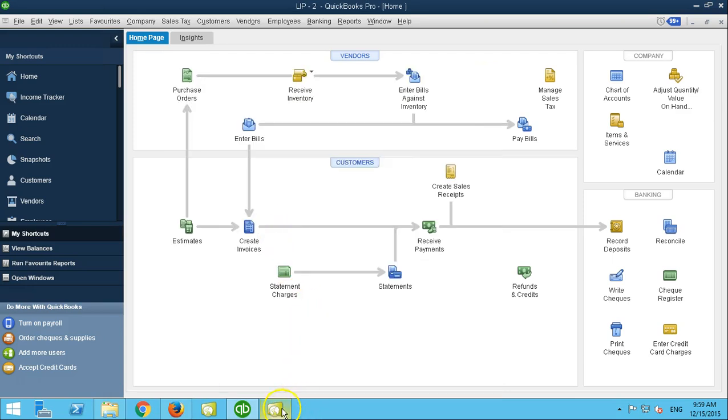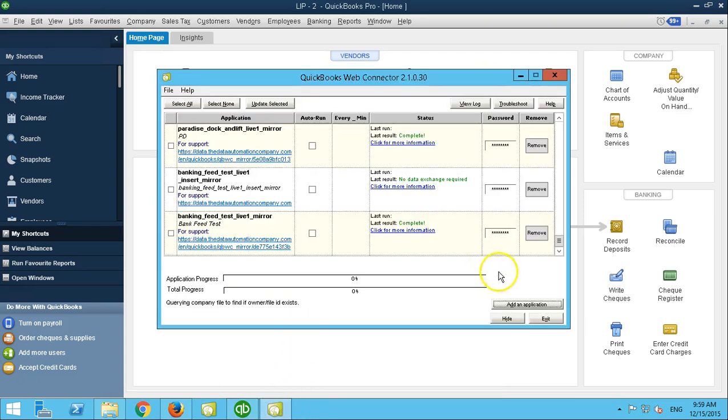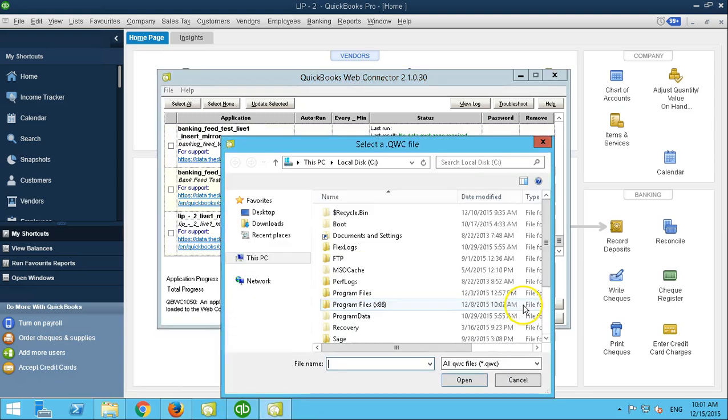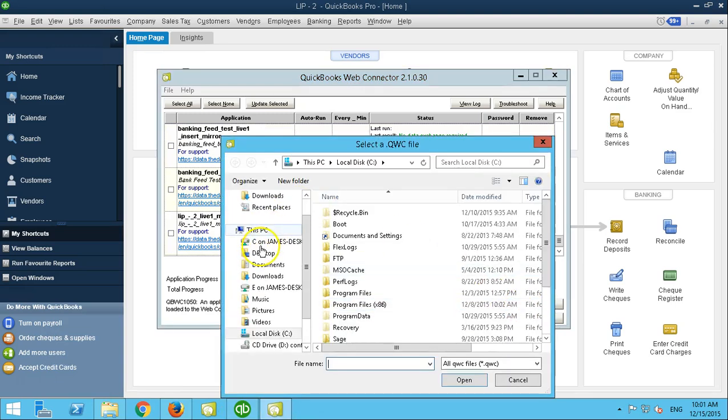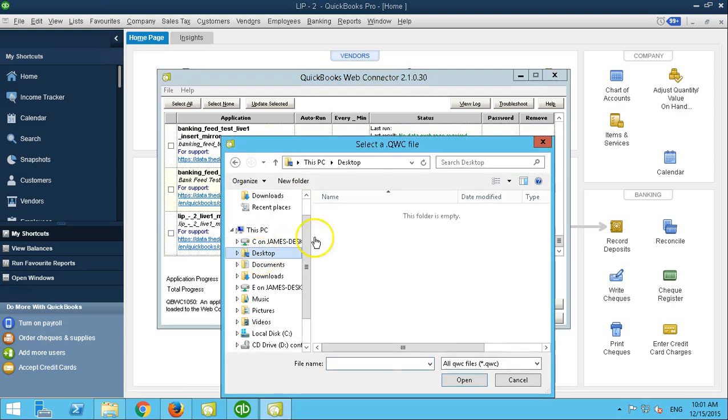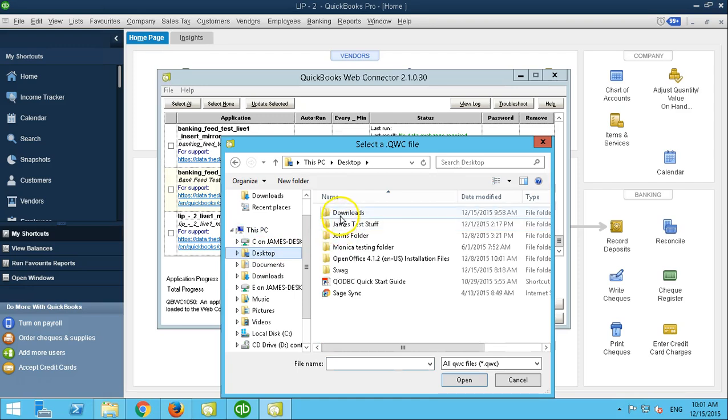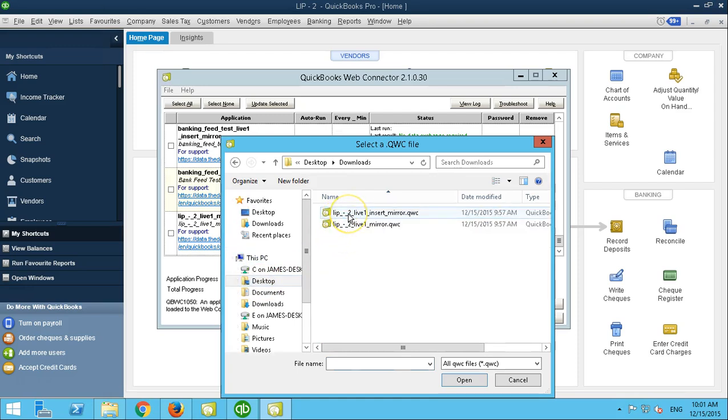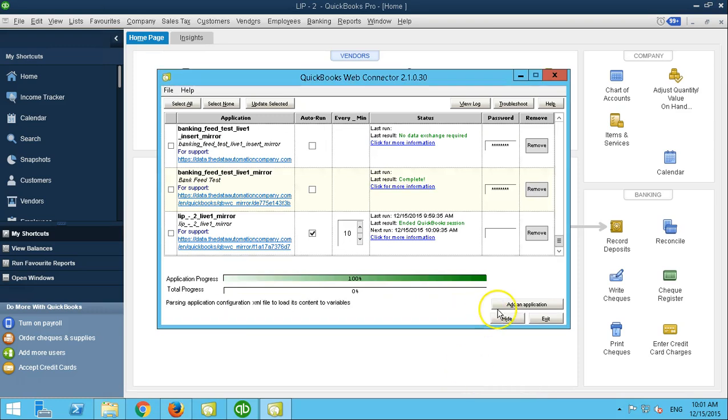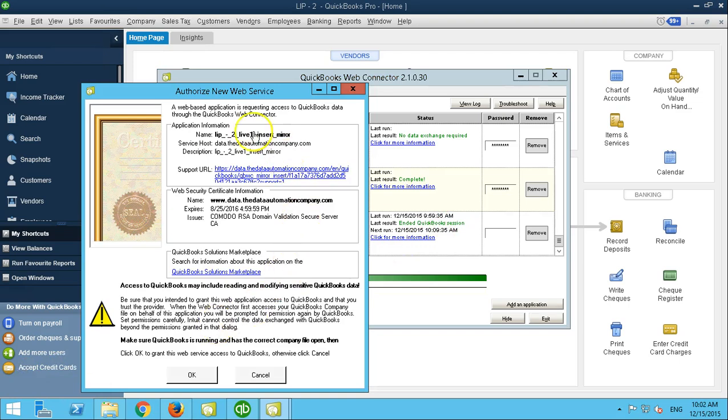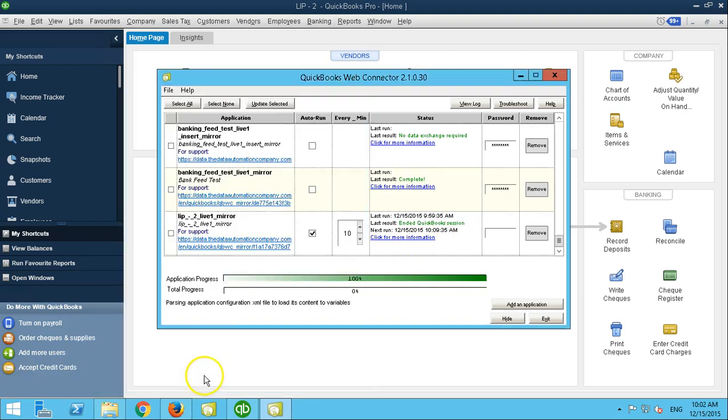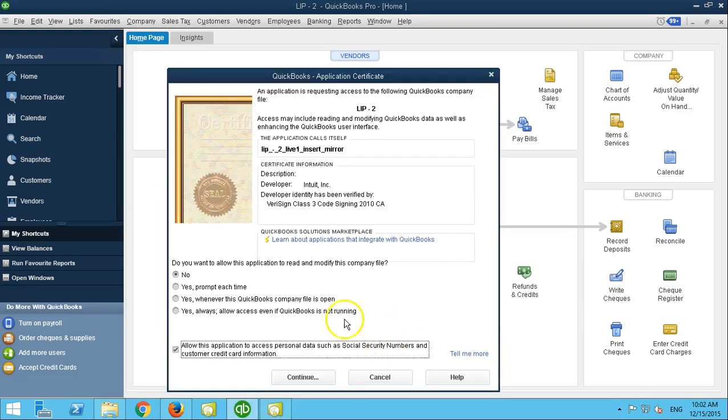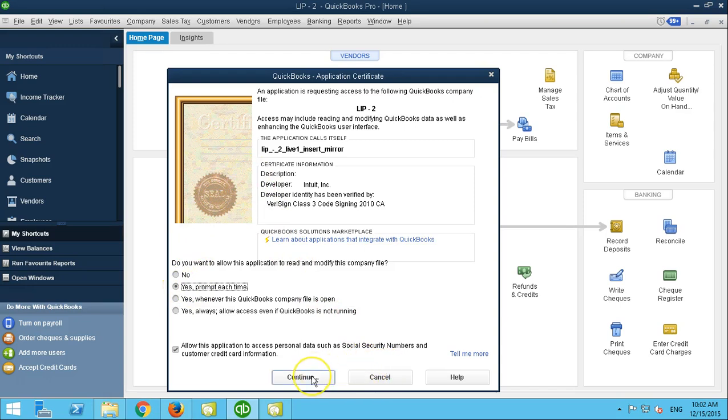Then you add the second application. Again, you're going to go to the folder that you've downloaded. Select the second QWC file. Your web service opens up. You select OK. You want to have it prompt each time. Continue.